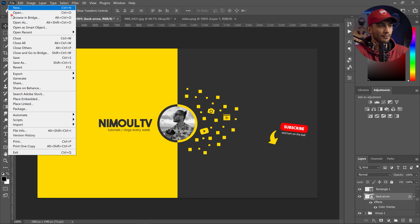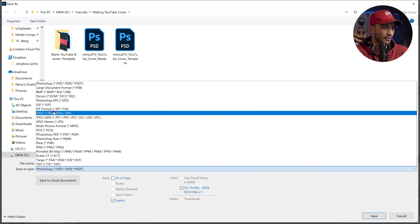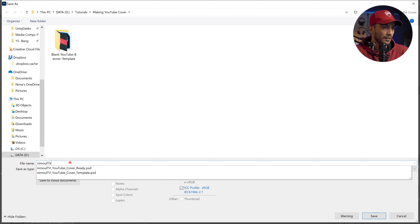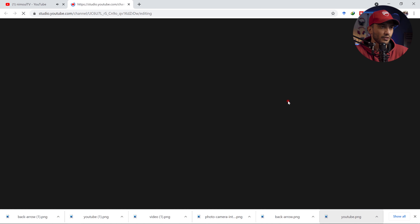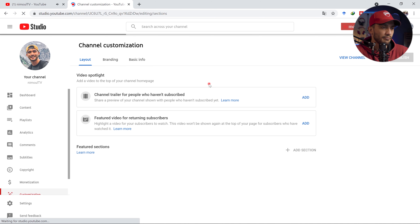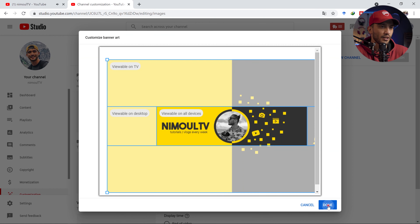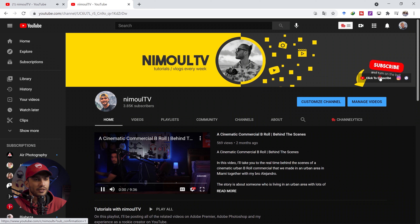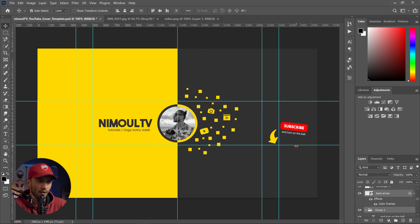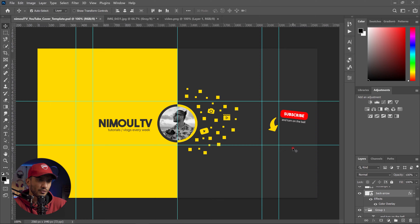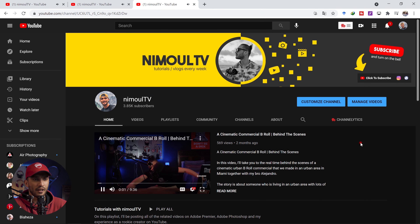Now I save this as a JPEG — File > Save — name it 'NimalTV_cover' and save it. Then I go to my YouTube channel, click Customize Channel, go to the Branding tab, and upload the cover image and hit Publish. I notice the subscribe section is covering part of the design, so I go back to Photoshop, select the subscribe elements, move them up a bit, re-save, go back to Customize Channel, re-upload, and everything looks perfectly fine.